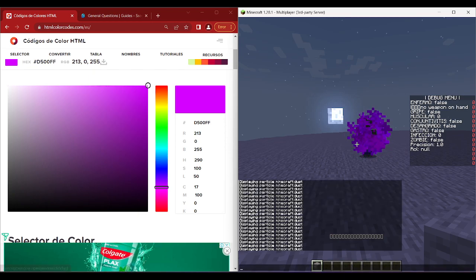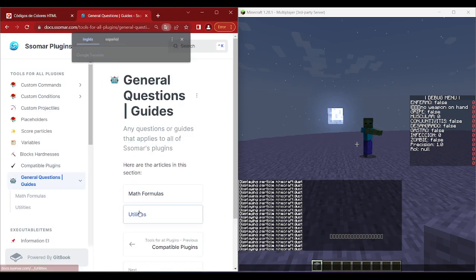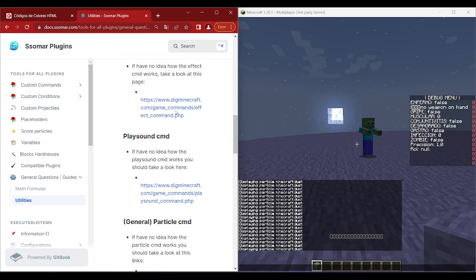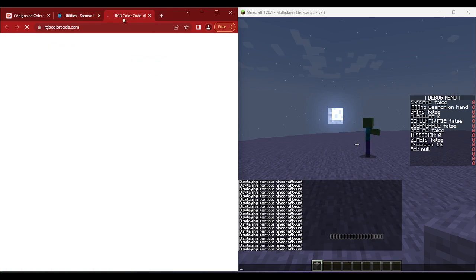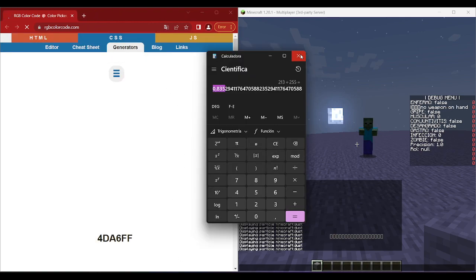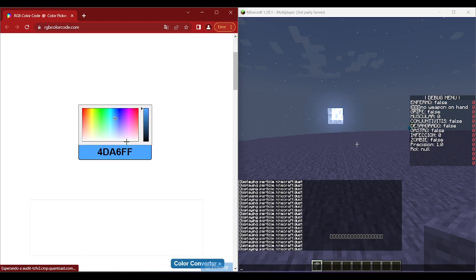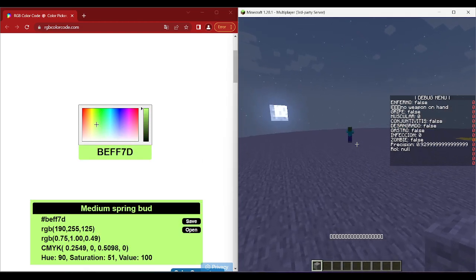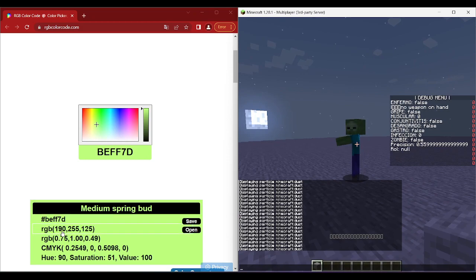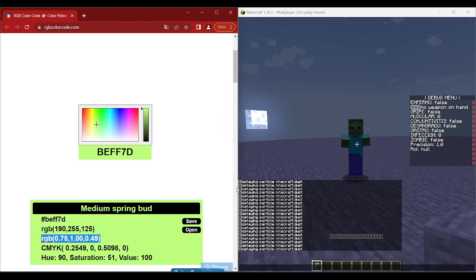This division process may be harder for some people, so that's why in the utilities section of our wiki we added a page where you can get those numbers easily — instead of using a calculator, you can just copy the values directly. For example, for yellow the RGB is 190, 255, and 125, but the page already does the division and gives you the converted values.